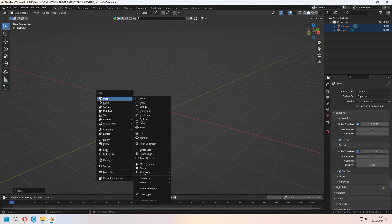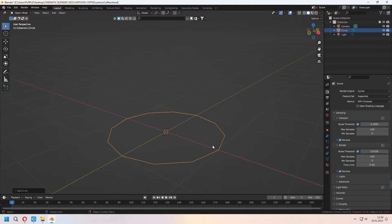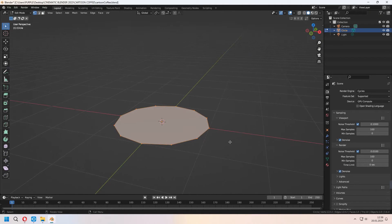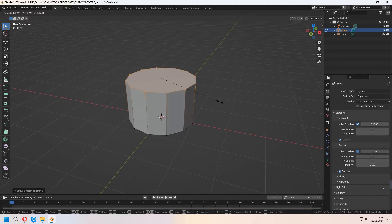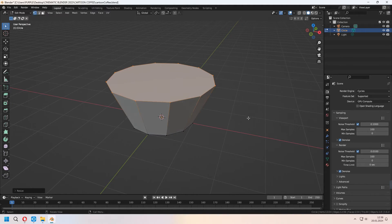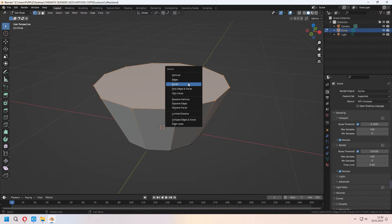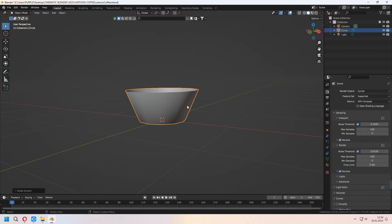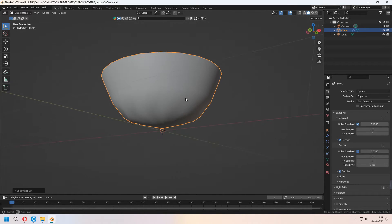First, we will add a circle to our scene, and after that you can increase this number to 12. In tab to edit mode, F to fill, and E to extrude through the Z-axis. Scale this top face, then delete this top face with X. Now you can shade smooth and with Ctrl+1 add a subdivision surface modifier.